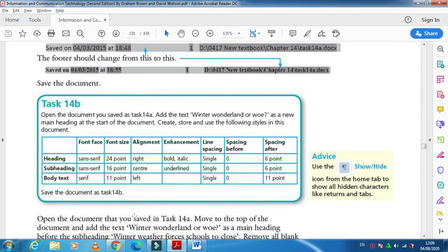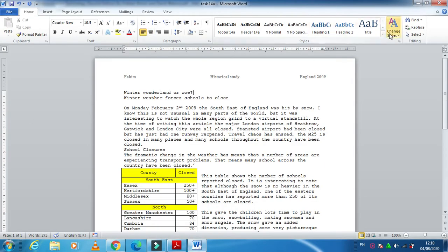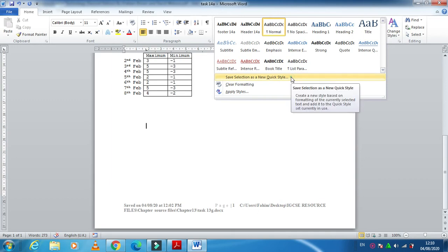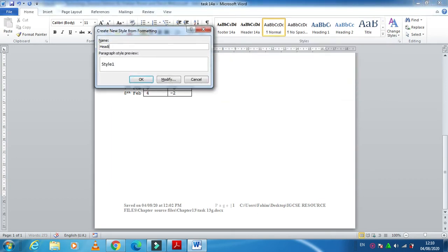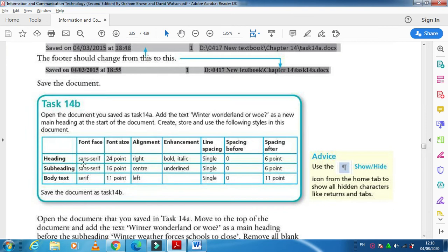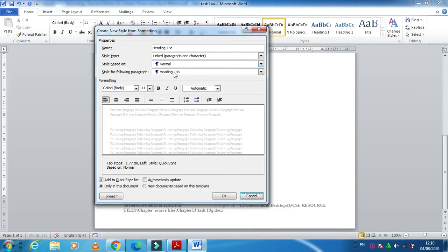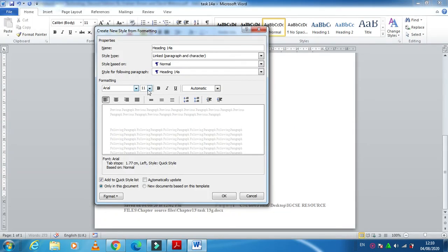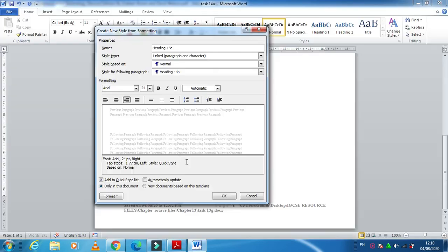First, we need to create a style named 'heading'. Go to the end of the document where no font is selected by default, click on New Style, name it 'heading chapter 14a', and click Modify. The font must be sans-serif — Arial is the best example of a sans-serif font. Font size should be 24 point, alignment right, bold and italic.